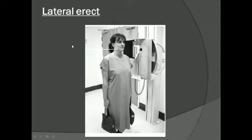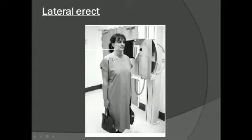We ask the patient to look straight and raise the chin a little bit, otherwise the angle of the mandible will be superimposed on the cervical vertebrae. We then ask the patient to hold some weight so that the shoulders come down a little, so that the thoracocervical junction becomes clear. Centering is one inch below the level of the angle of the mandible, on the cervical vertebra.